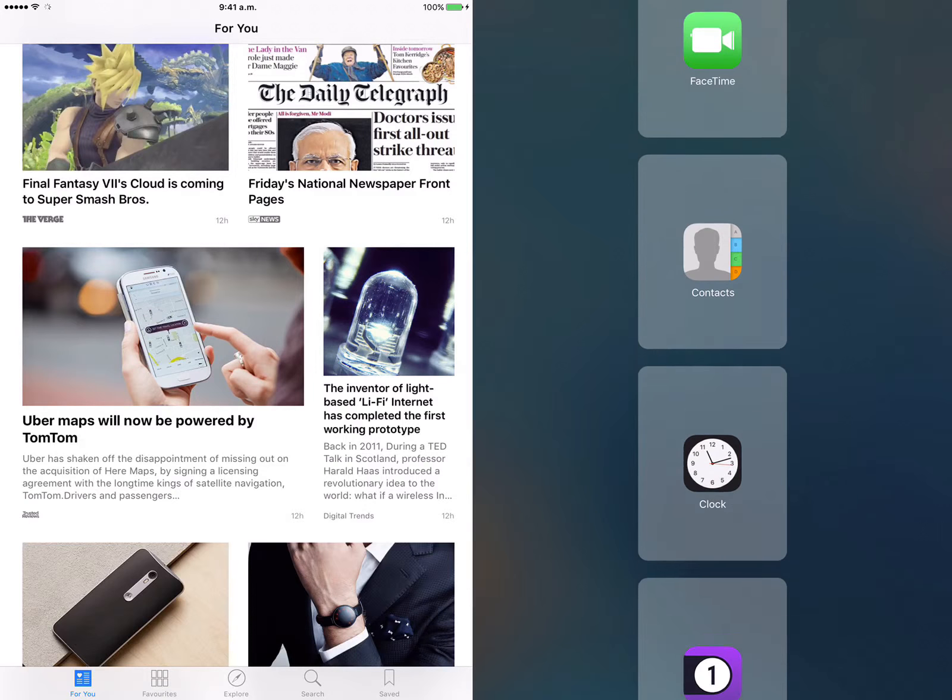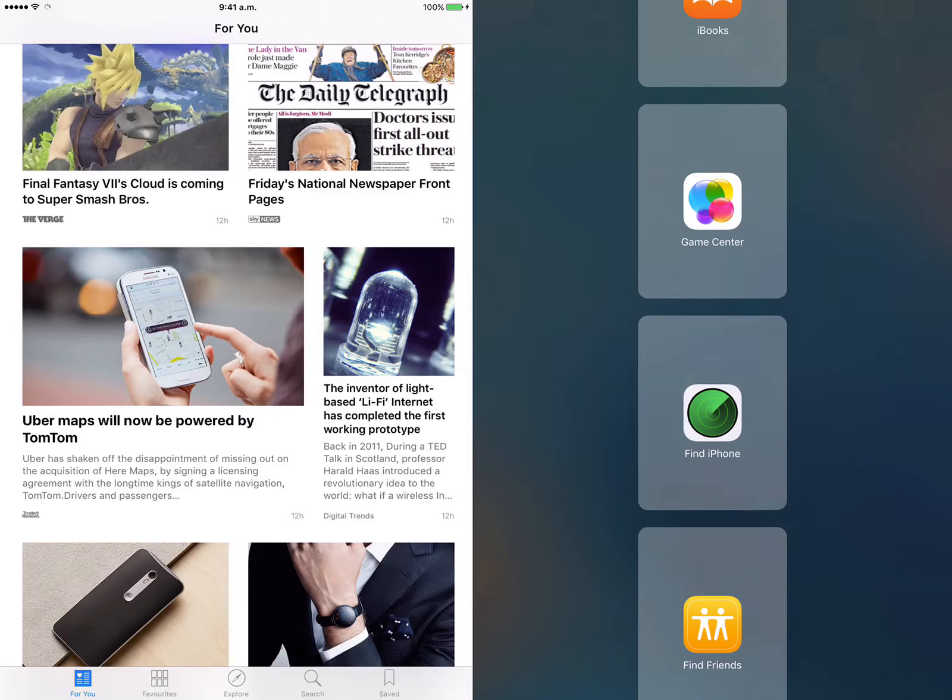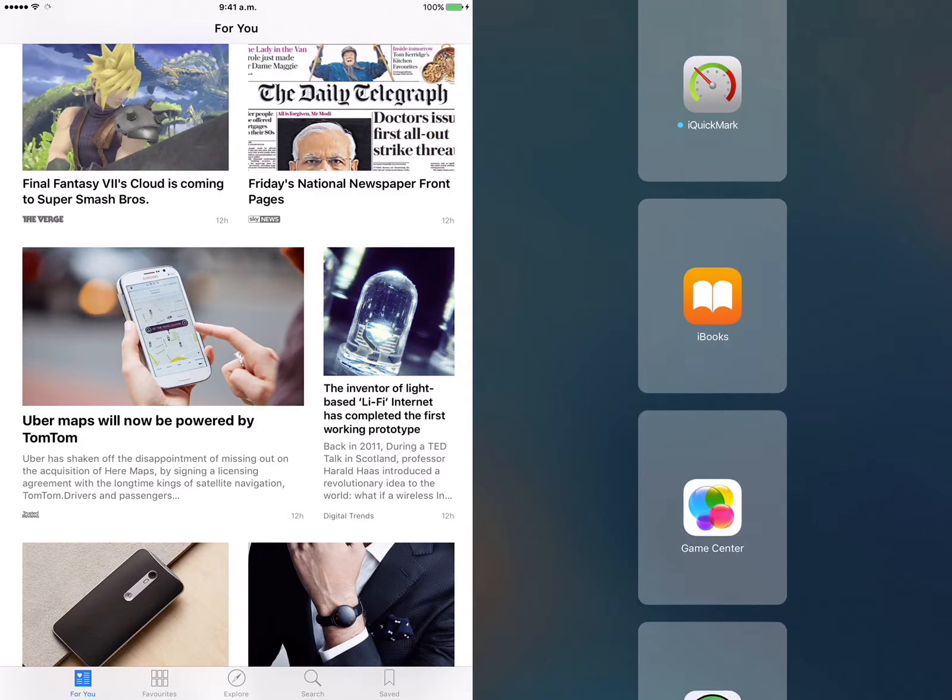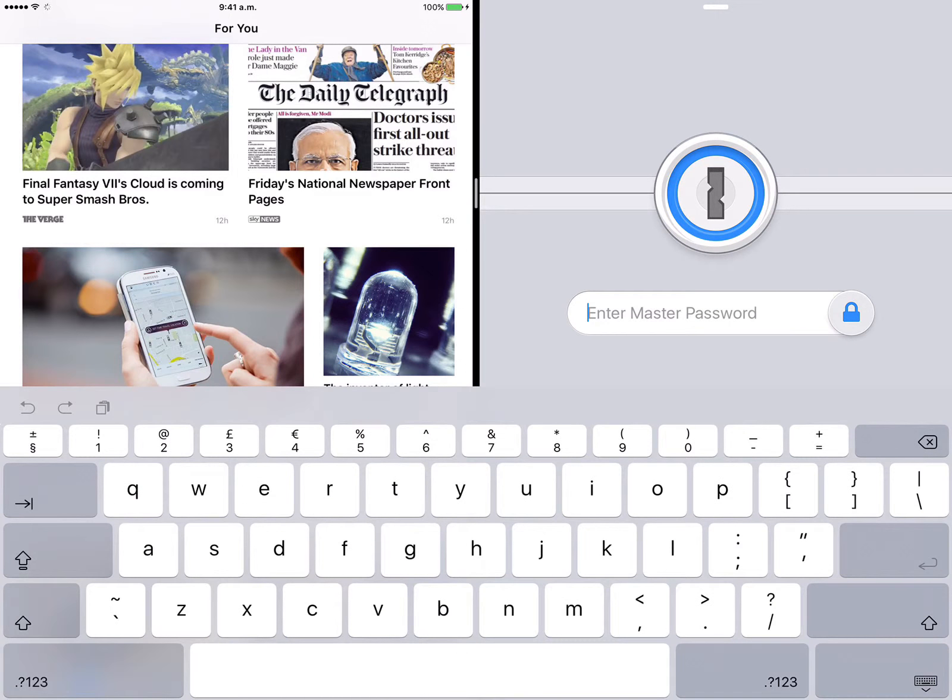So as you can see there, the recently used apps that I've had opened, so you can switch between the two.